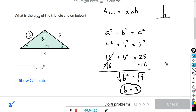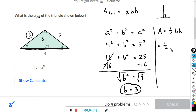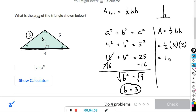Now we can solve for the area of this triangle. Area equals one-half times base times height, where base and height are perpendicular to each other. The base is 8 and the height h is 3. One-half times 8 is 4, and 4 times 3 is 12.